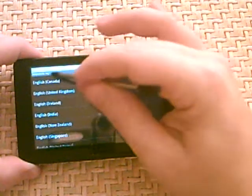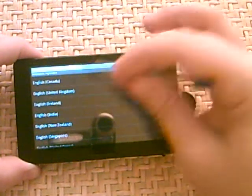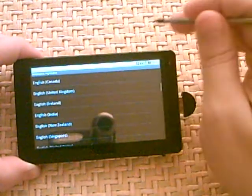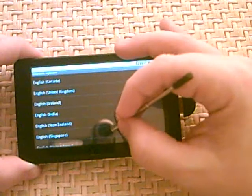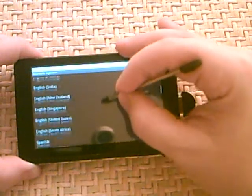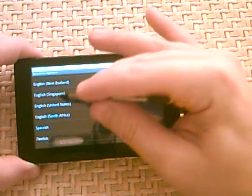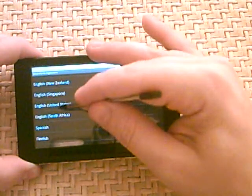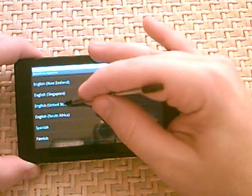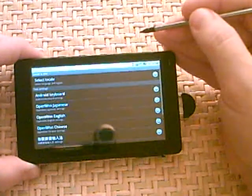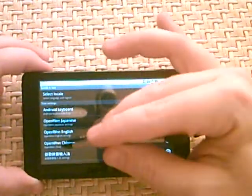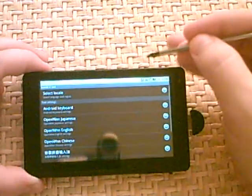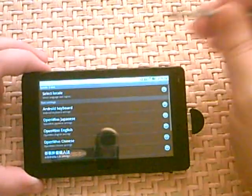You even have English Canadian, English UK, New Zealand, Singapore. We're gonna select English US. And as you can see, the characters have now all changed. They're now in English.